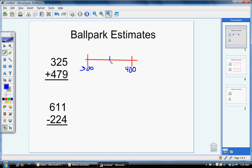I'm going to add an extra little mark in between 300 and 400 to find the midpoint. From 300 to 400 is 100, and if I break 100 into two equal pieces, that would be 50. So in between 300 and 400 would be 350. It's important to know the middle number because it tells me whether to round up to 400 or down to 300. Since 325 is less than 350 — it only has 2 tens and 350 has 5 tens — it falls on the lower side of my number line and rounds down to 300.